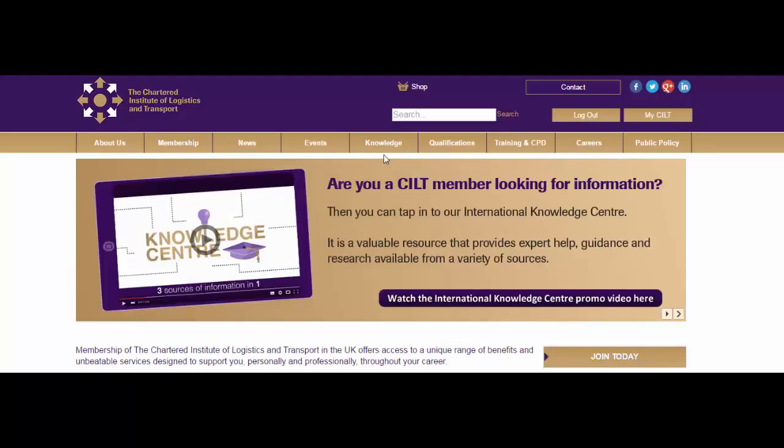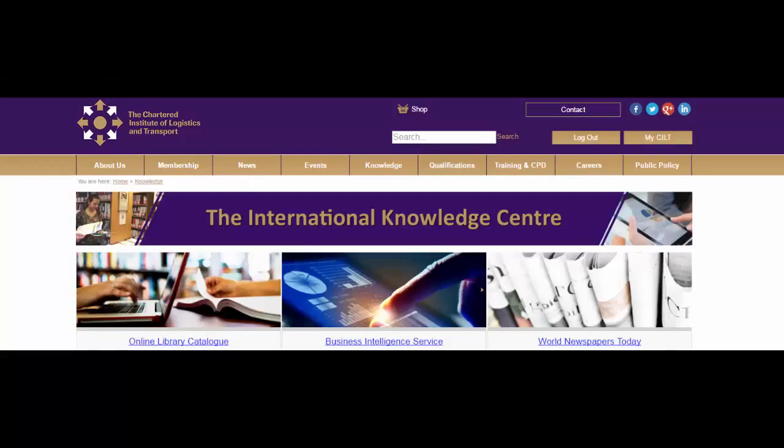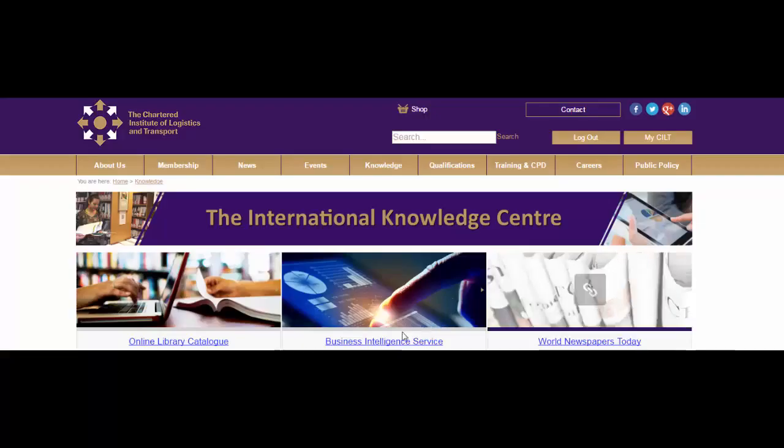All of the CILT Knowledge Centre online resources can be found on the Knowledge tab so simply click here. You are now on the CILT Knowledge Centre page. From here you can access the three online resources available to you. In this case we want to access the Business Intelligence Service so simply click on this link here.